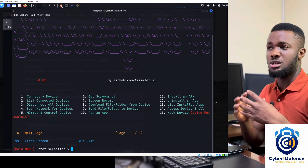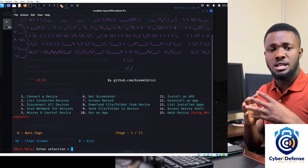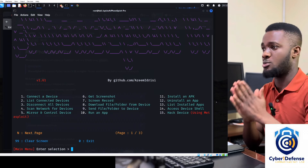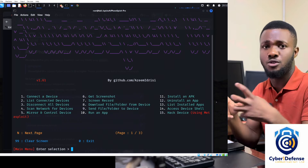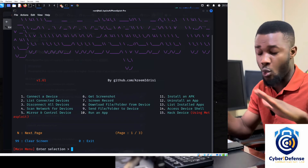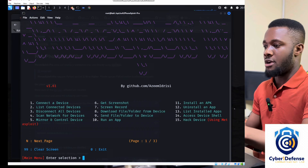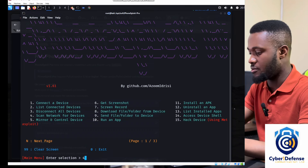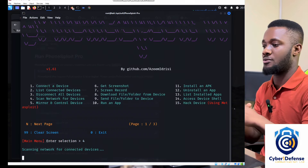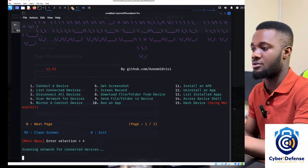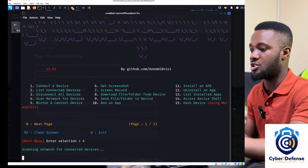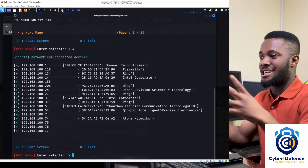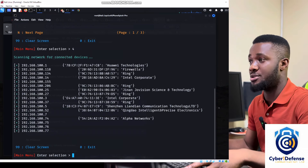We connect devices through ADB. Whatever we are doing today, we're doing on our own device — the victim here is my own phone that I'm going to hack into. We go to option 4: scan network for devices. It starts scanning the network for connected devices. I'll fast-forward through the scan.